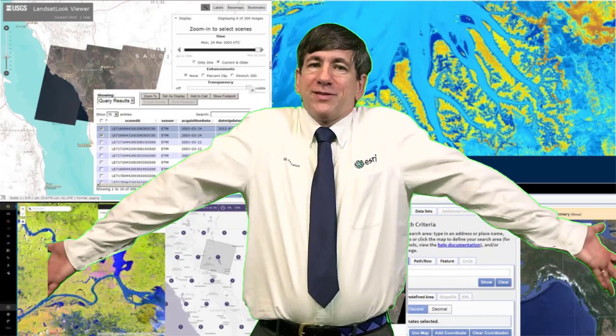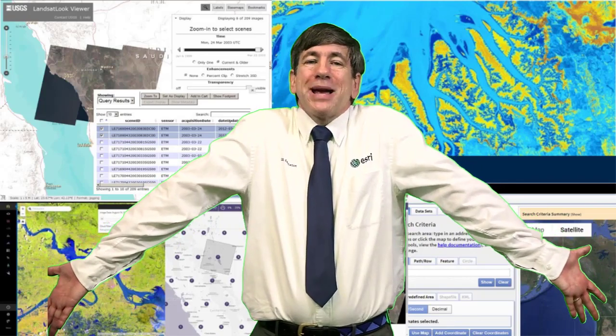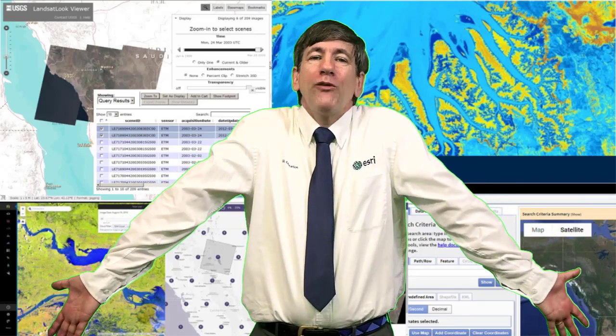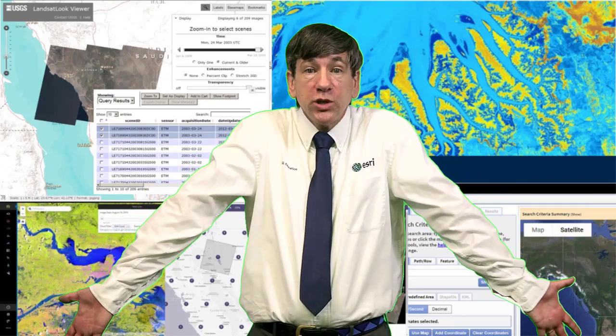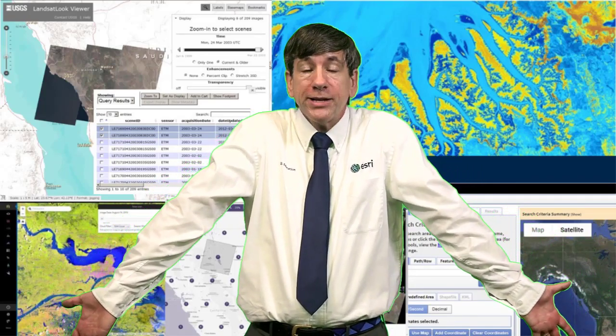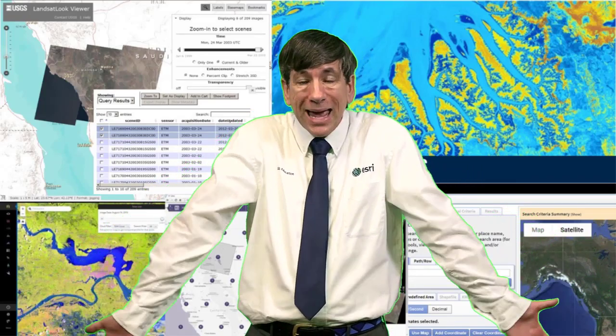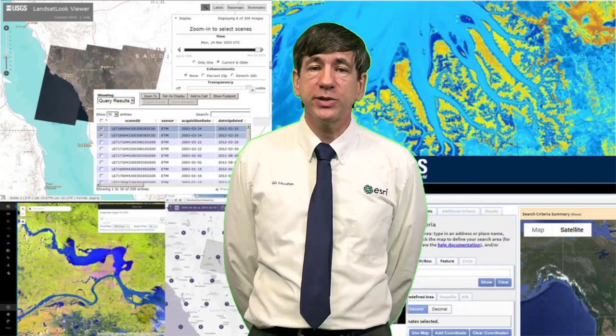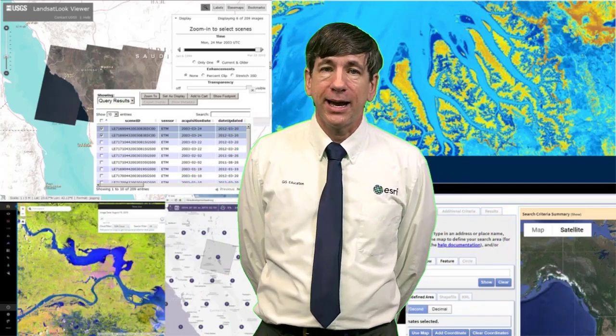Those are my top twelve favorite, most useful — in my judgment — Landsat imagery sites. I hope this video and this list are useful to you, and I look forward to hearing your reactions and comments. Thanks!